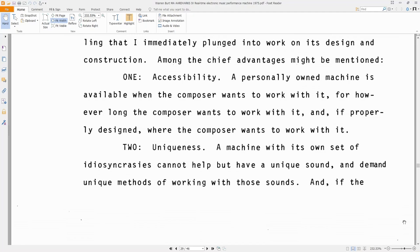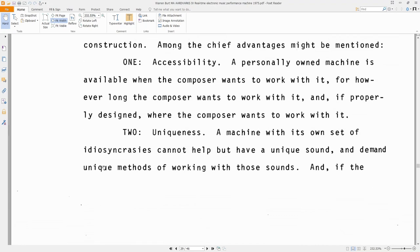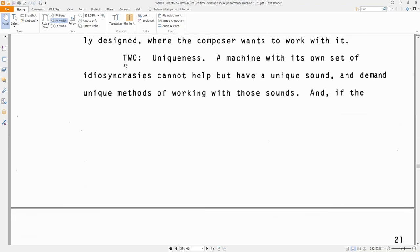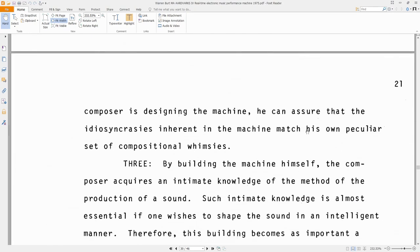I think the key points in the Warren Burt Masters thesis are summarized here. So the advantages that he was going for for the synthesizer that he made was accessibility. Basically, he didn't want to be tied to any kind of university electronic music studio, and he wanted something that he could use whenever and wherever he wanted. But I don't think this is really a big issue anymore, because if you're doing this kind of thing with a computer, you've got access to it, and you don't really need anybody else's studio. This point, I think, is kind of the most important: A machine with its own set of idiosyncrasies cannot help but have a unique sound and demand unique methods of working with those sounds.